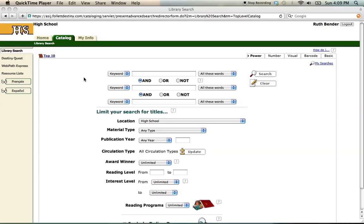With the resource list created, we're ready to begin a search. By selecting the Catalog tab at the top, you'll be in the Power Search window. The Power tab on the right should be in bold if you're in the correct spot. This is the place to be for any sort of in-depth research.